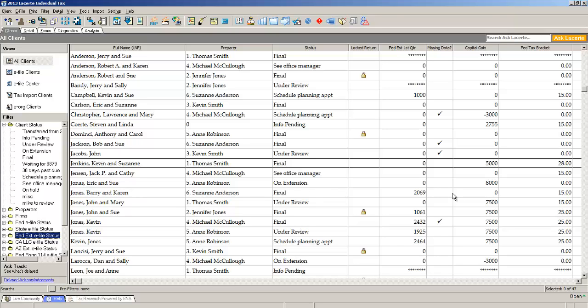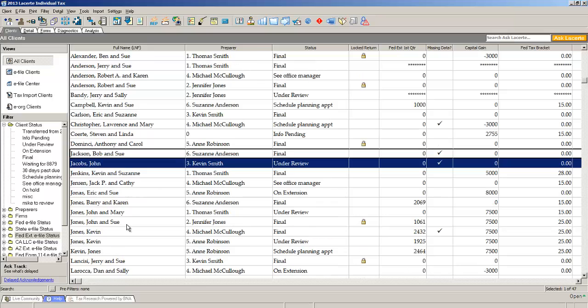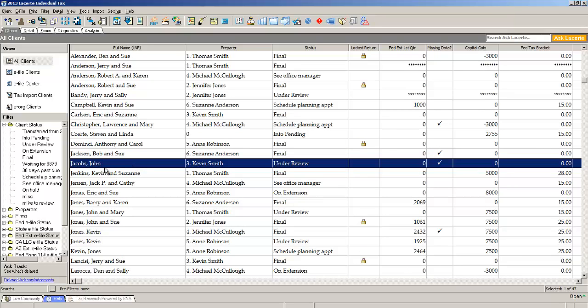Now, how do you change a status once you want to move the client from one status to the next? We have an example here of a return for John Jacobs. I select John's return, which is currently in a status of under review. At the top